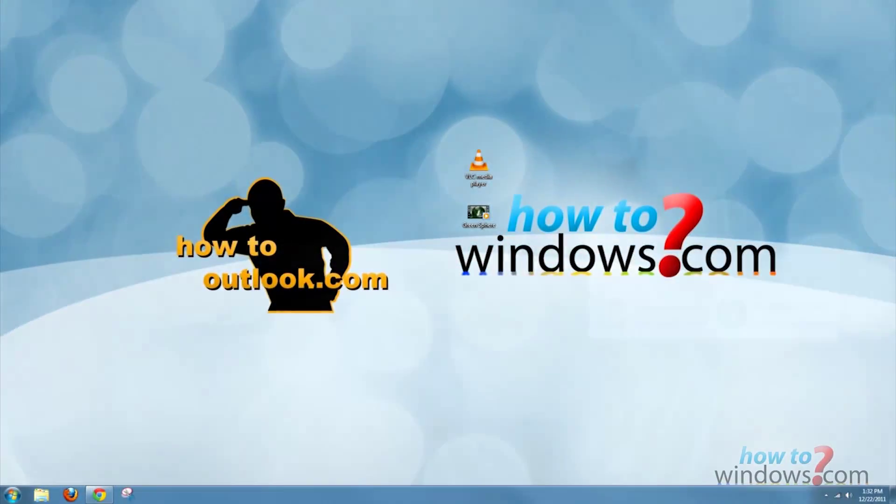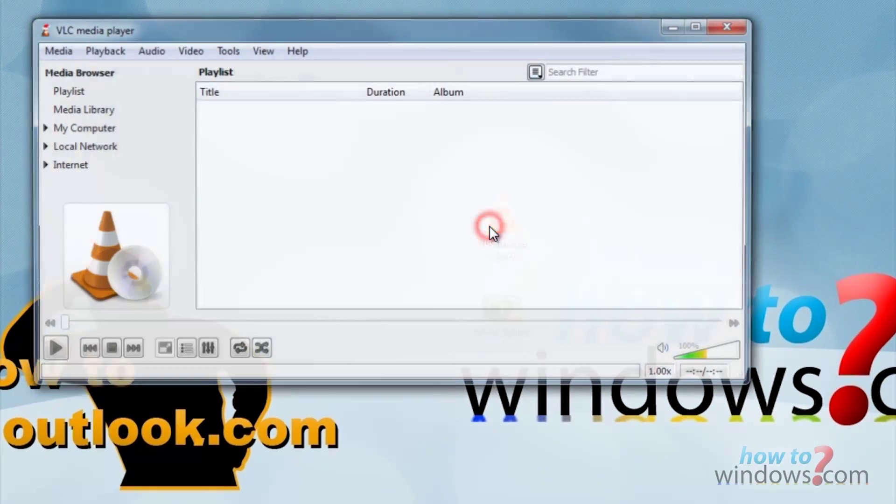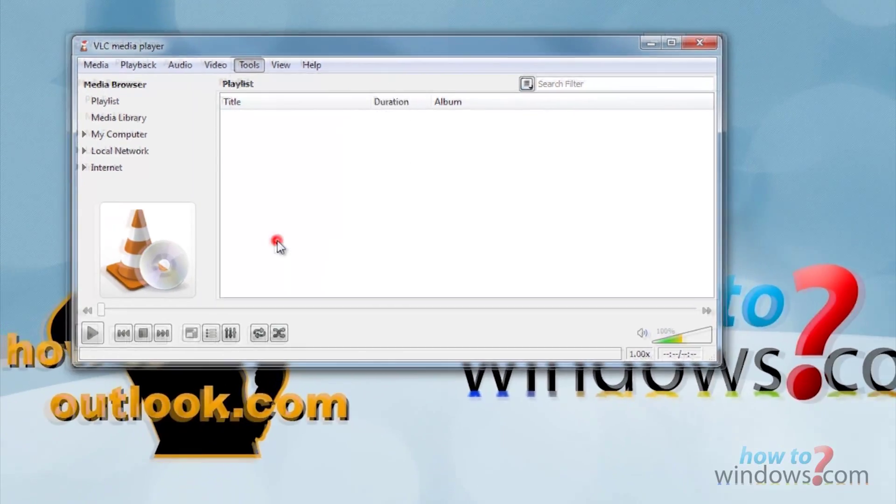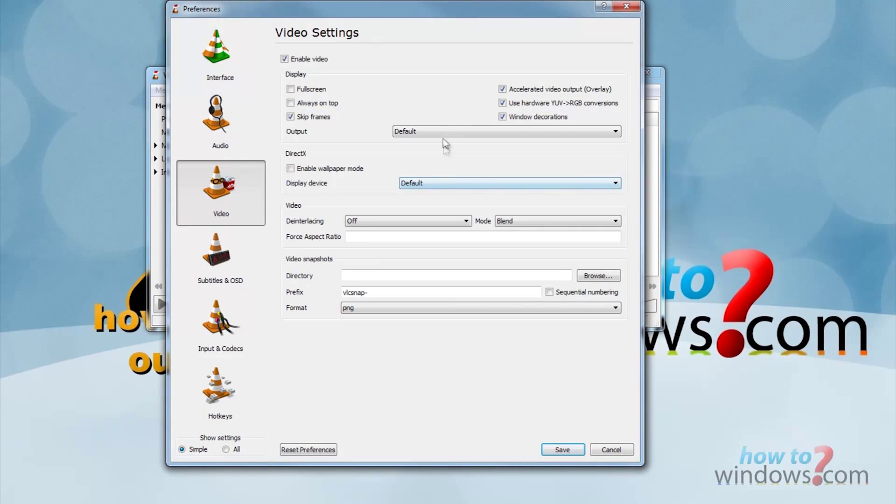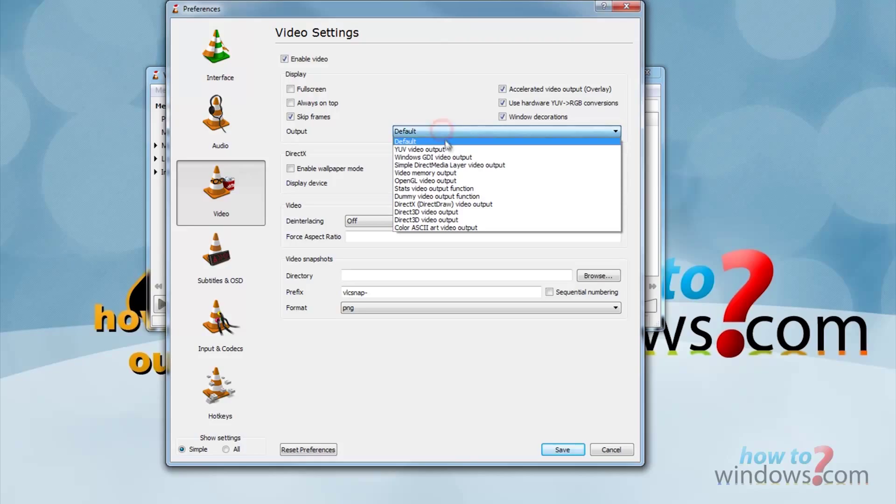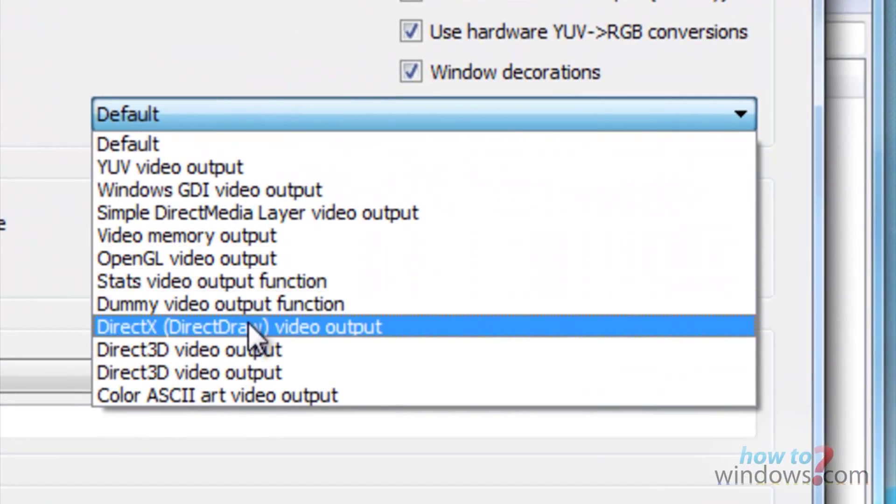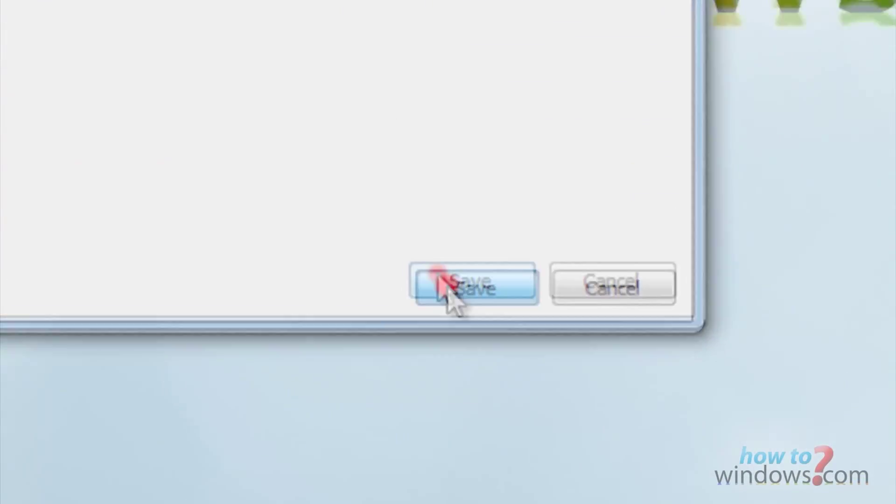The second method is to use VLC player. Open VLC player and go to tools and select preferences. Click on video and then next to output method, click the drop down menu. Now find and select direct text and then press save.